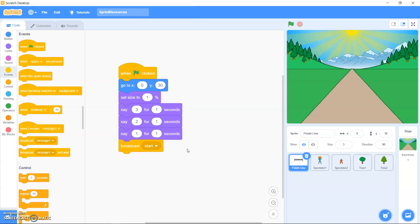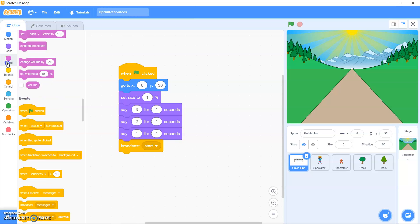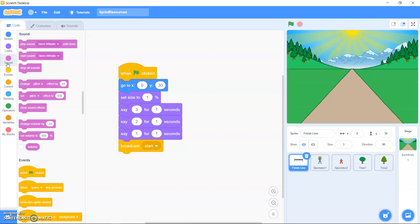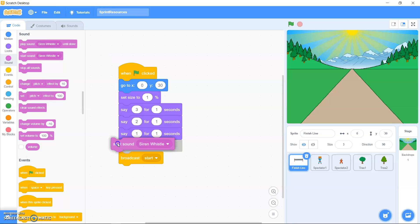You can also add a sound to your countdown. Go to Sound and find the siren whistle sound. Drag out 'start sound' and put it in between the broadcast and the last wait block.